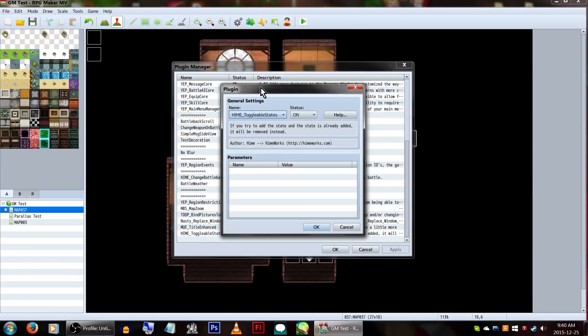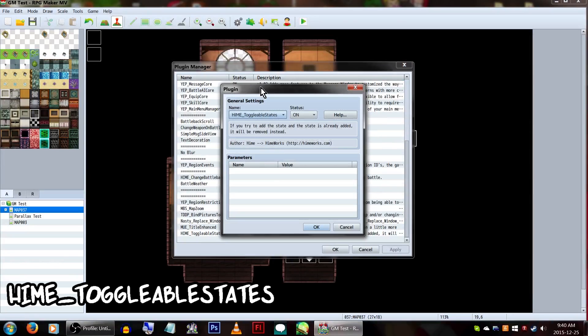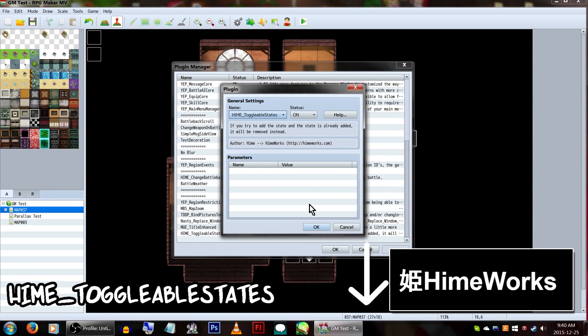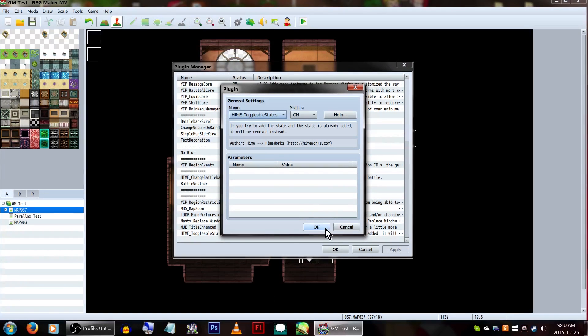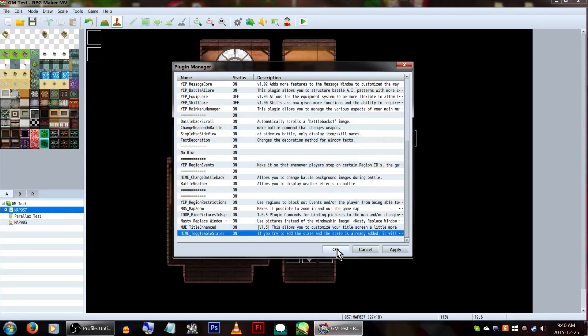To do this, we'll be using the Hime Toggleable States plugin. As usual, there are links to the HimeWorks website in the description. Just make sure the plugin is on and we're all good!